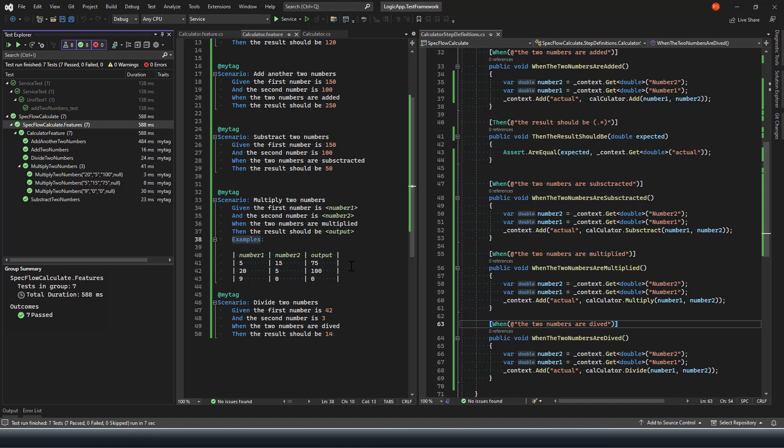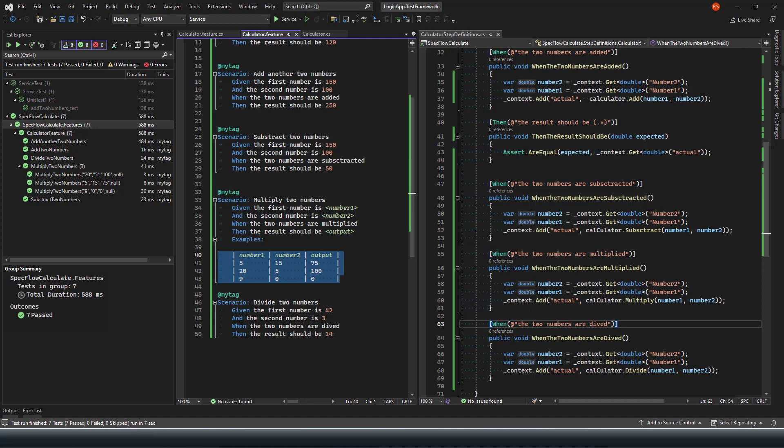So that was an example of how do you use the multiple data set to perform the test on your project or on your code using the examples set. I hope you have found this useful. If it is, please give it a thumbs up.